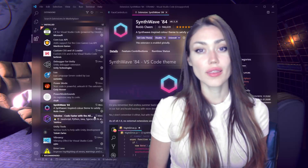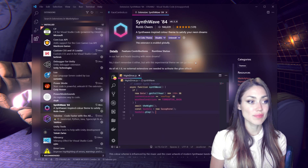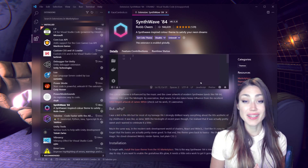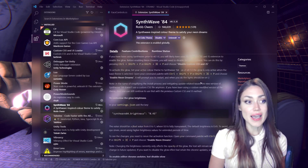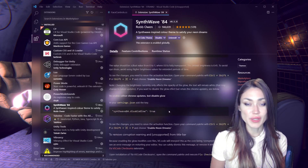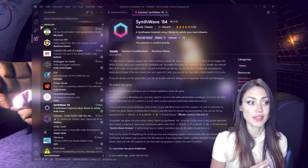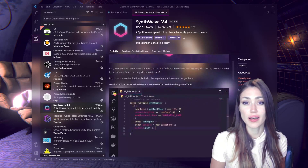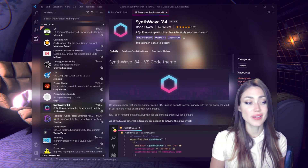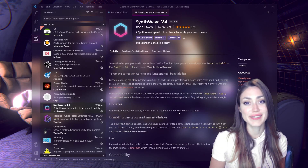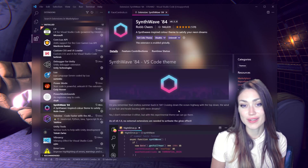The theme I'm using is called Synthwave, by Rob Owen, and it is beautiful. I have it set up to use the glow — the instructions are in the information of the theme. Thank you to Rob Owen. I love this theme. I've been using it for ages and it looks so pretty as I code.